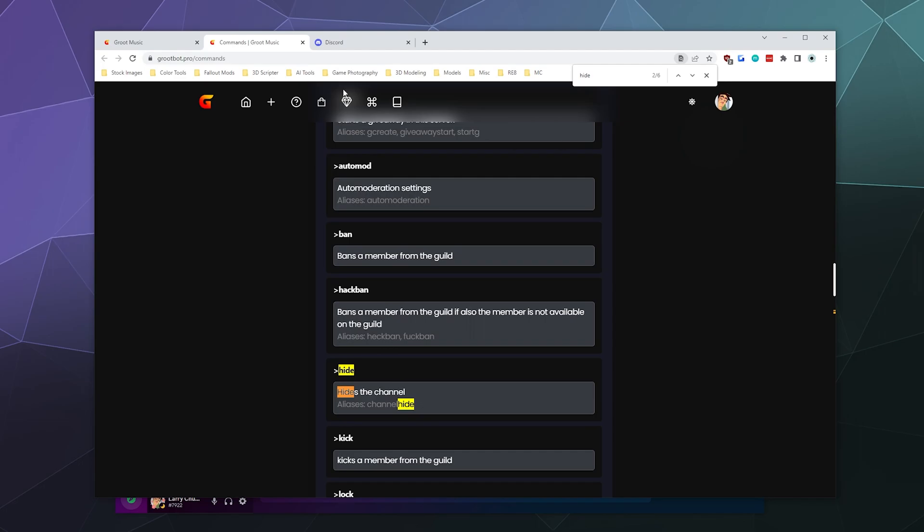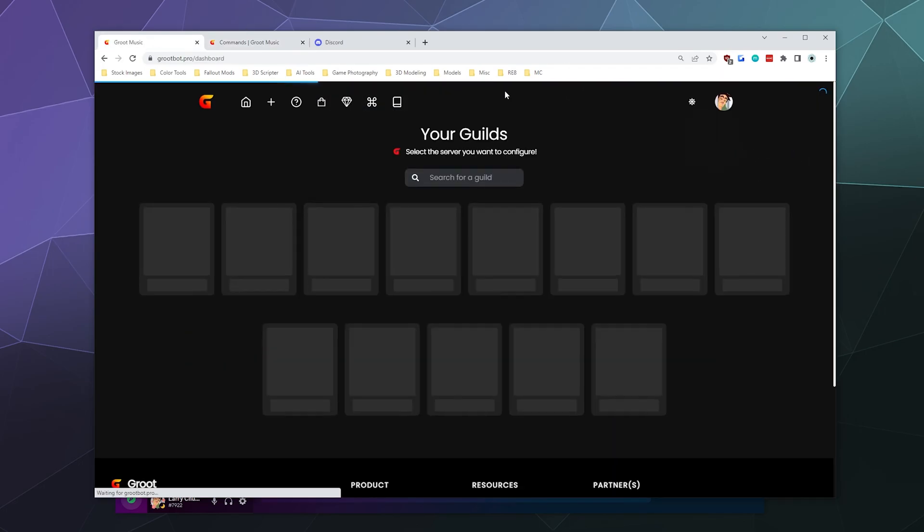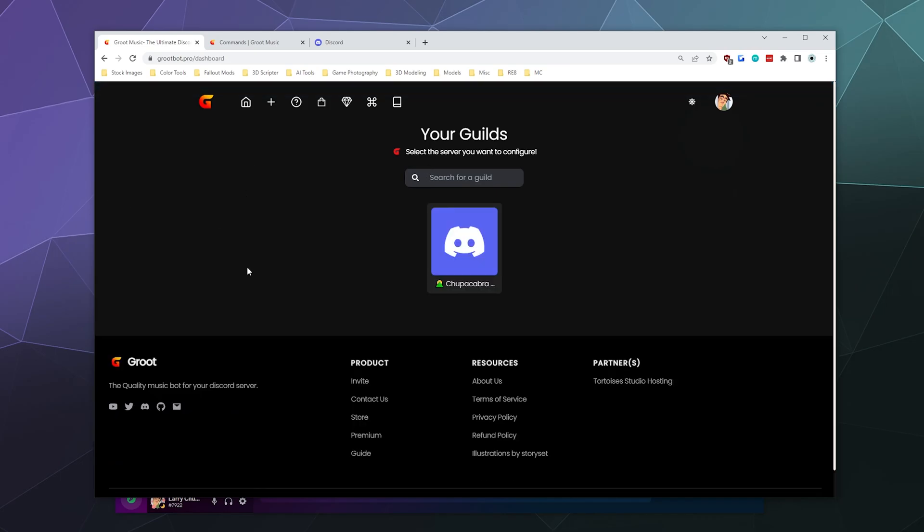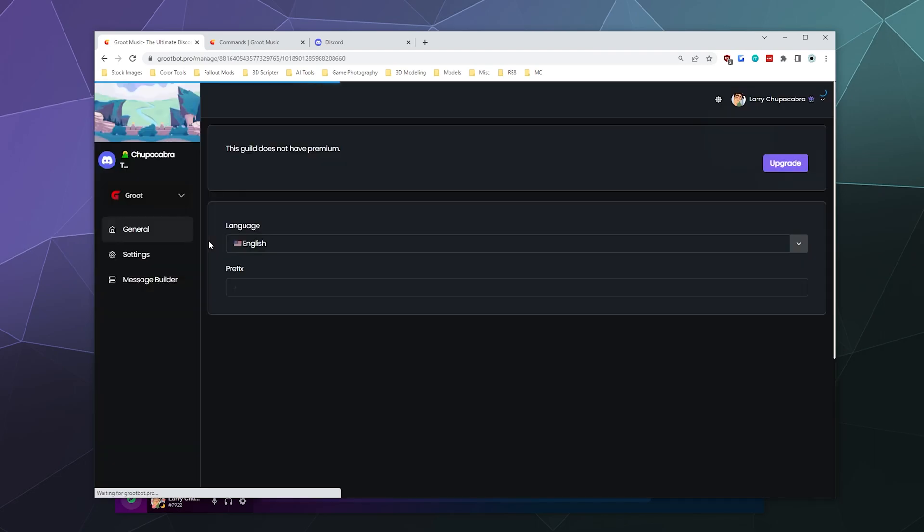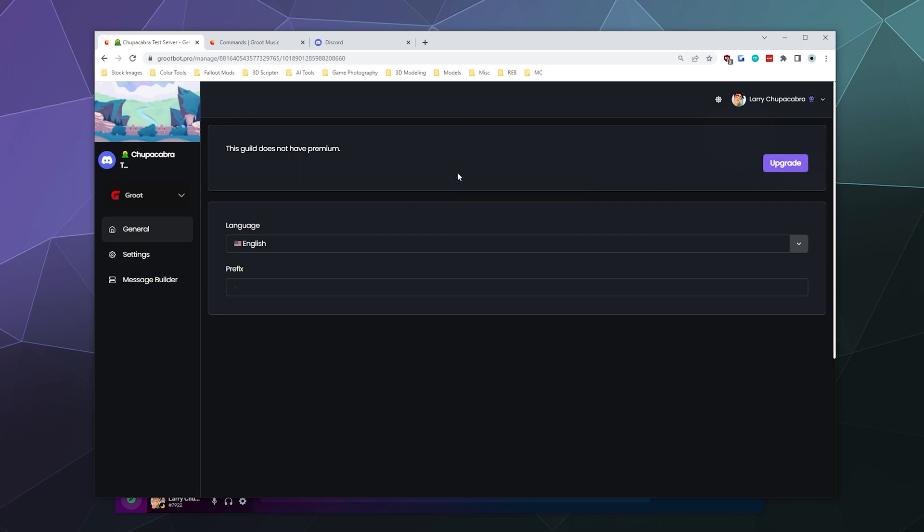The other thing I'll show you today is that they actually have a panel where you can see their dashboard and some of your settings from on the website. A lot of these features, they really are meant for having premium. But here under general, you can change the language really quick if you'd like to, you can change the prefix,